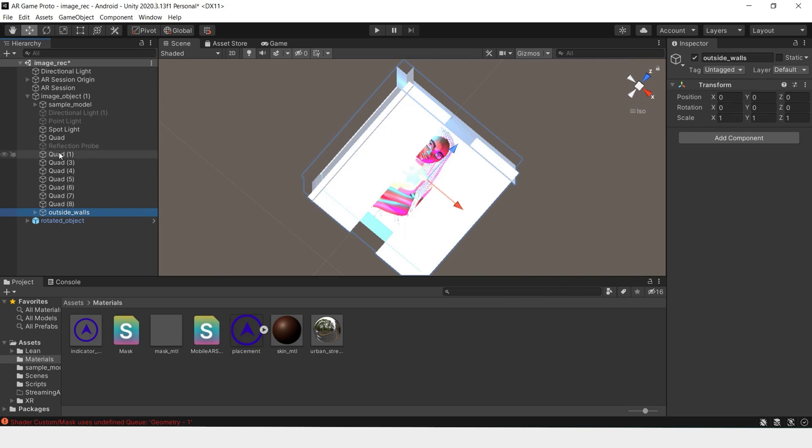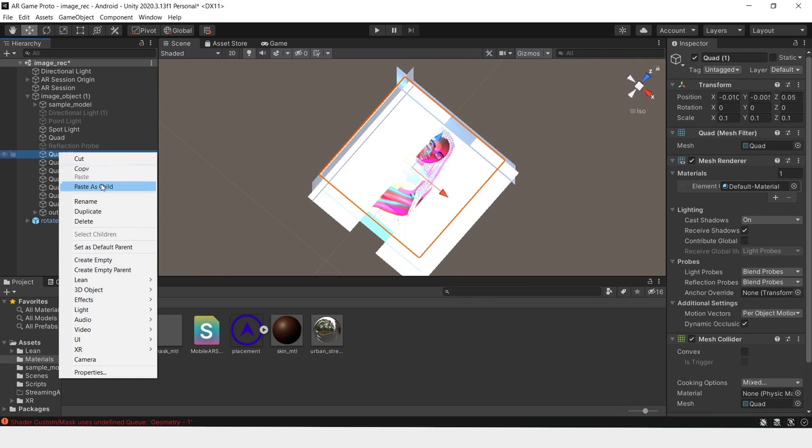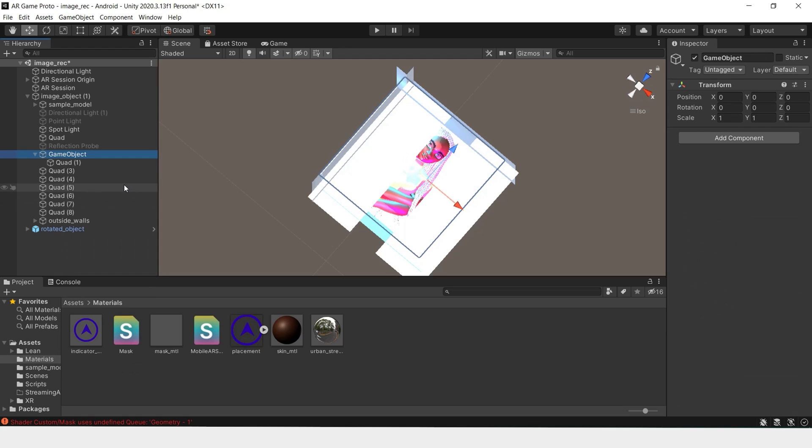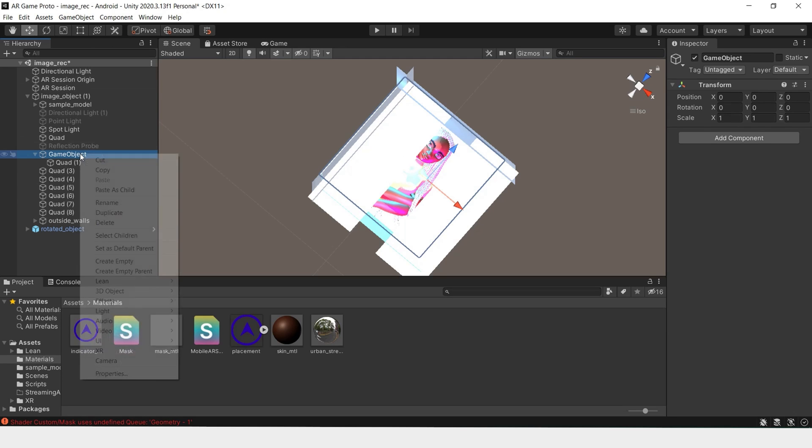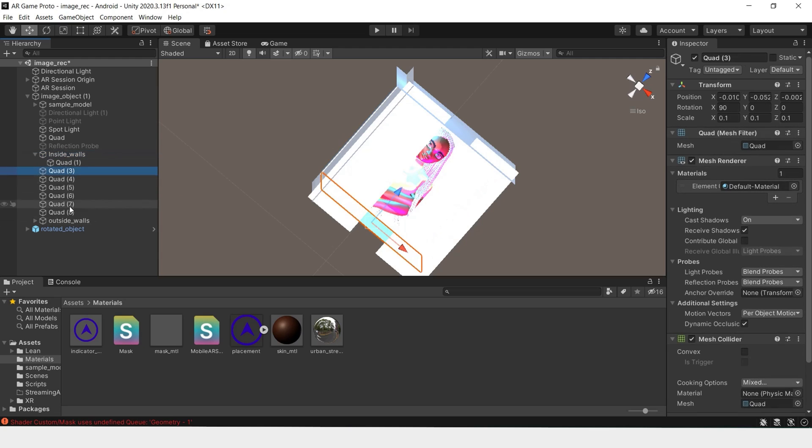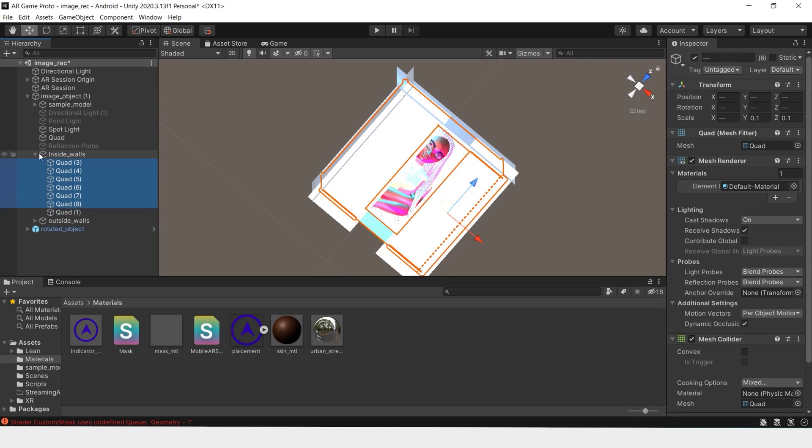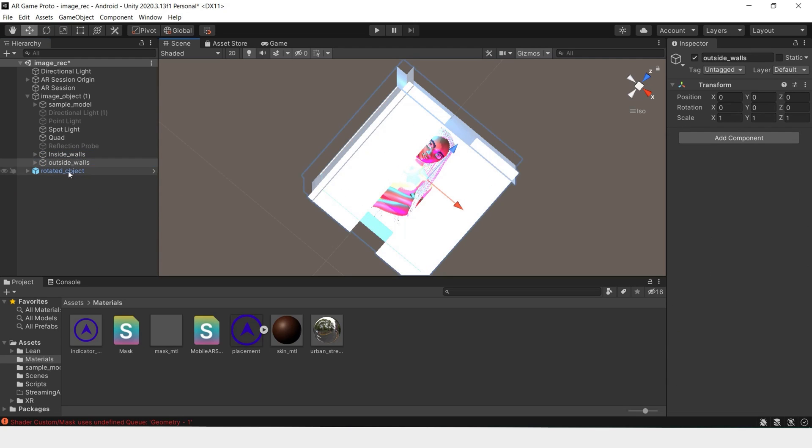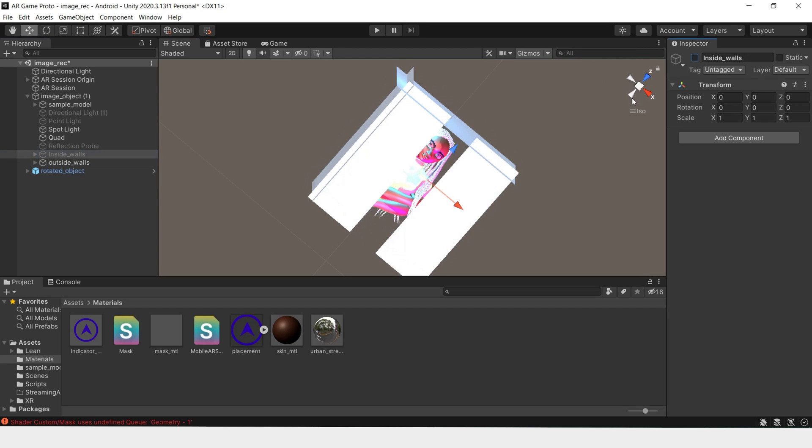And then we'll have another group and name this. We'll set the inside walls off.